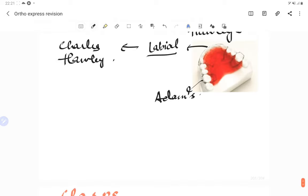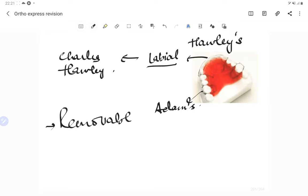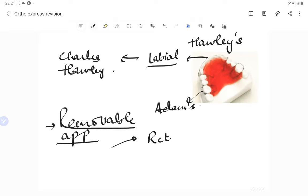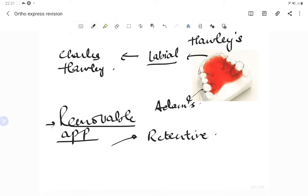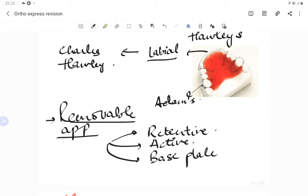A removable appliance has got three components, as you can see here in the Hawley's retainer. The first is the retentive component, which is basically our clasp. The second is the active component, which is the labial bow. And the third component is the base plate — the pink colored acrylic plate.